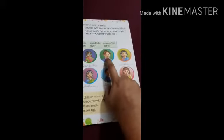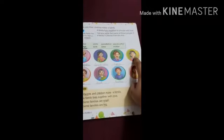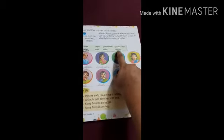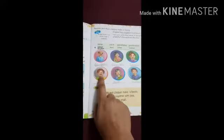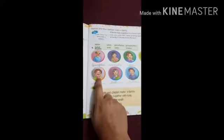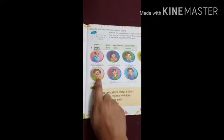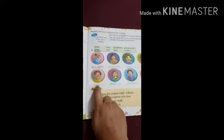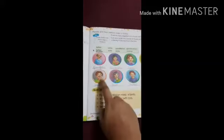Who is he? He is a father. Write father here. Next, who is she? She is a mother. Write mother here. After that, who is he? He is an uncle. Write uncle here.